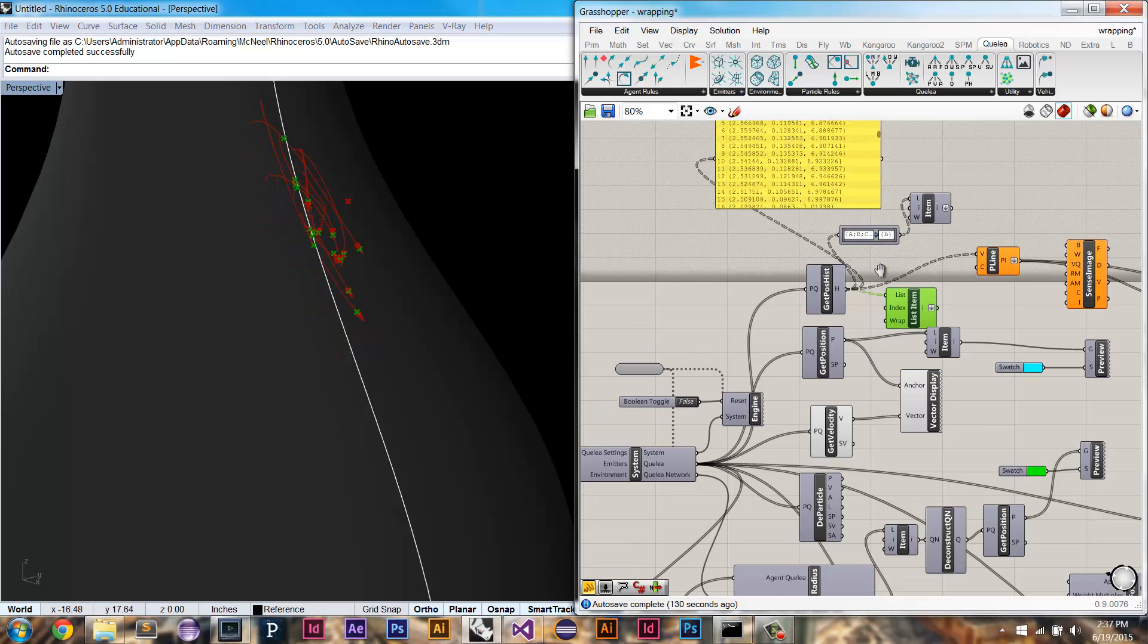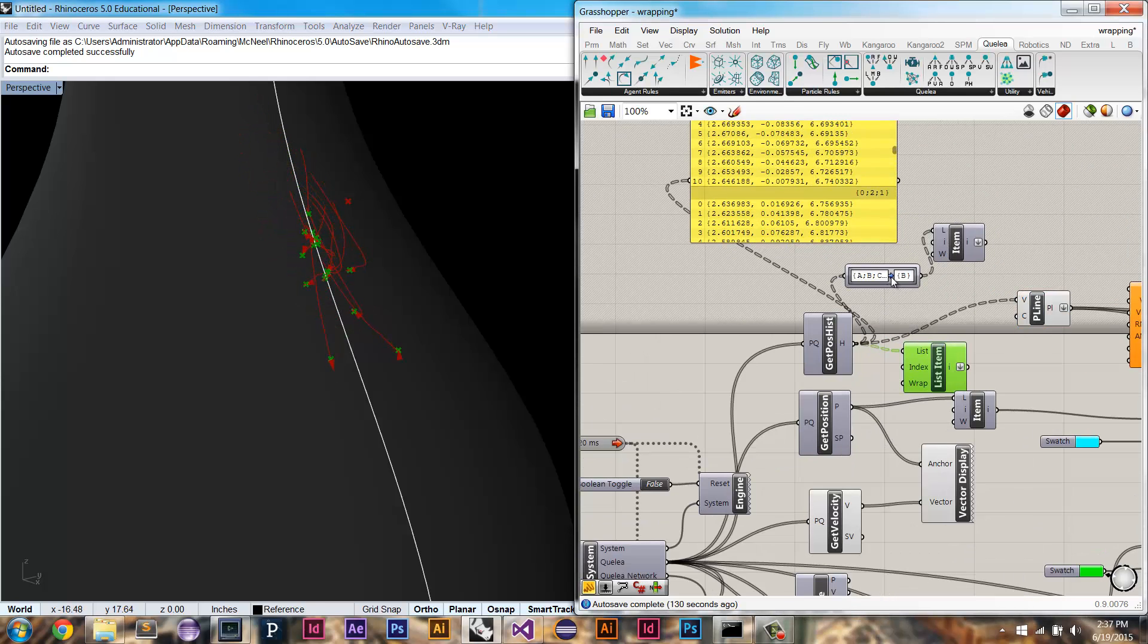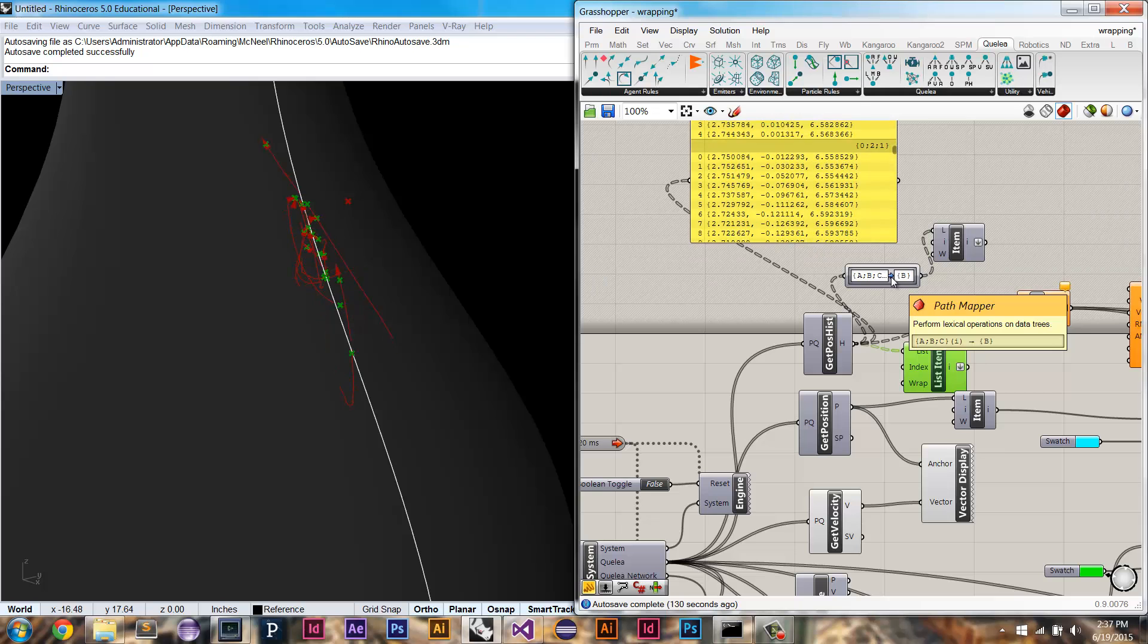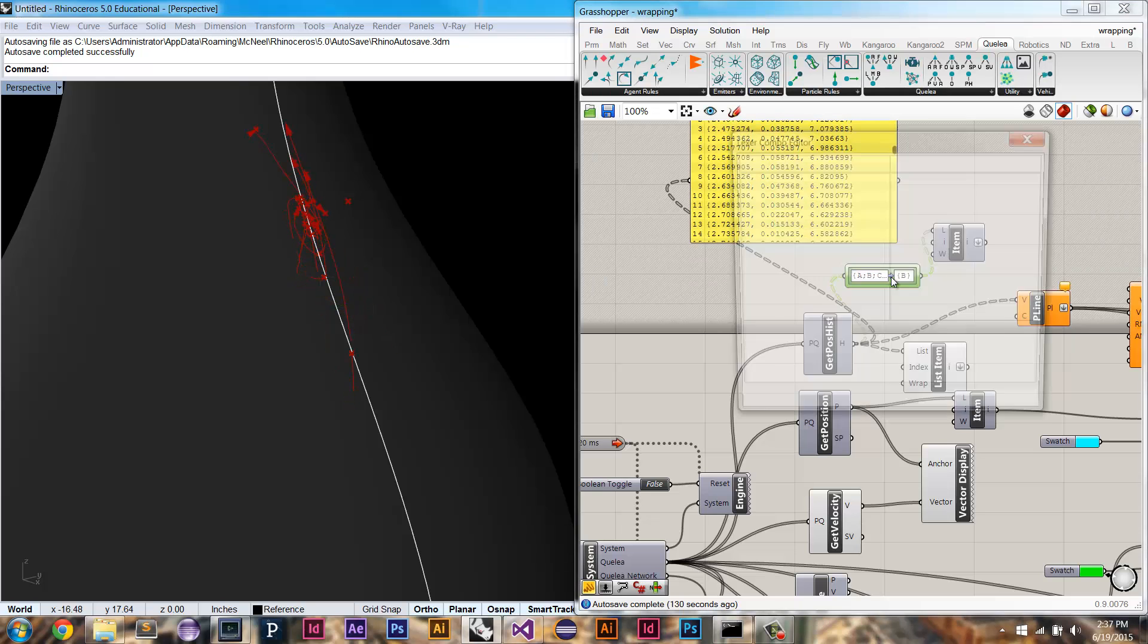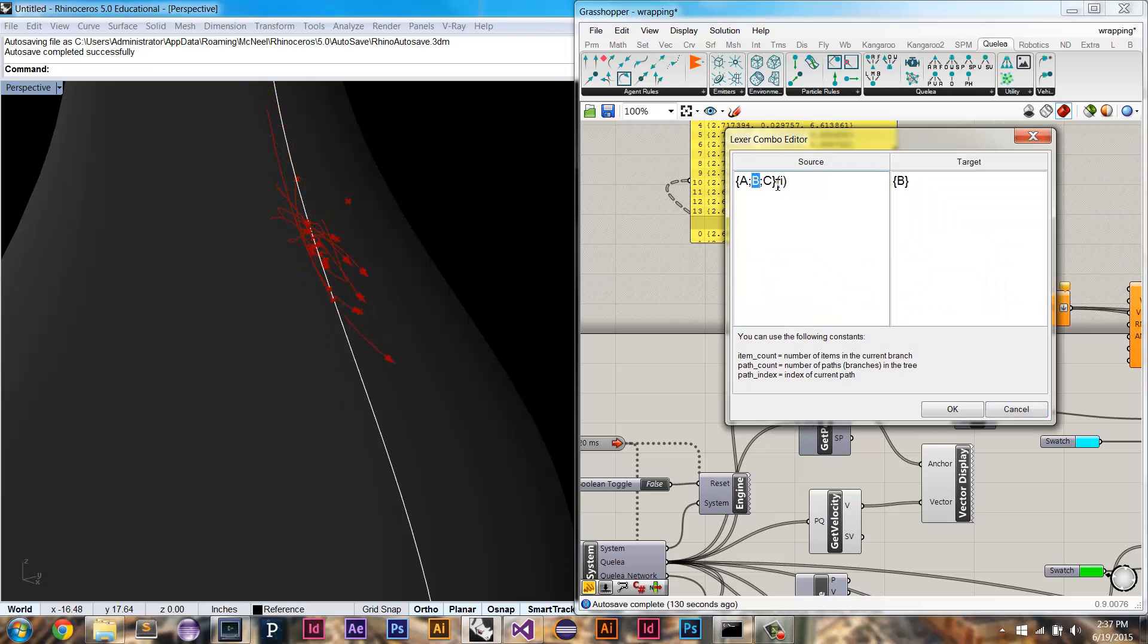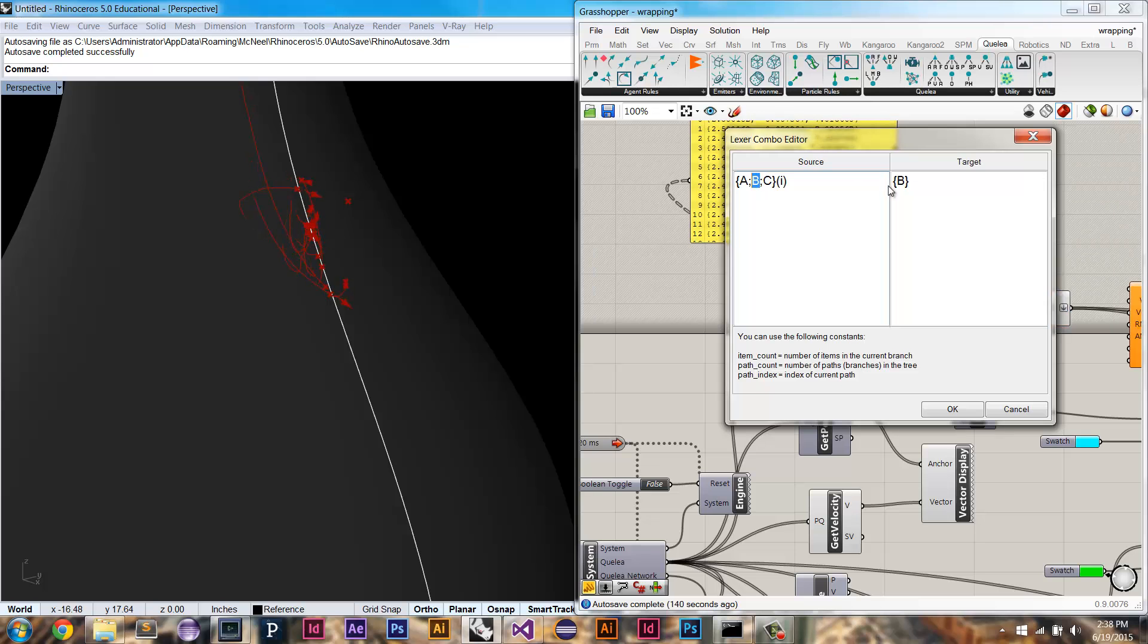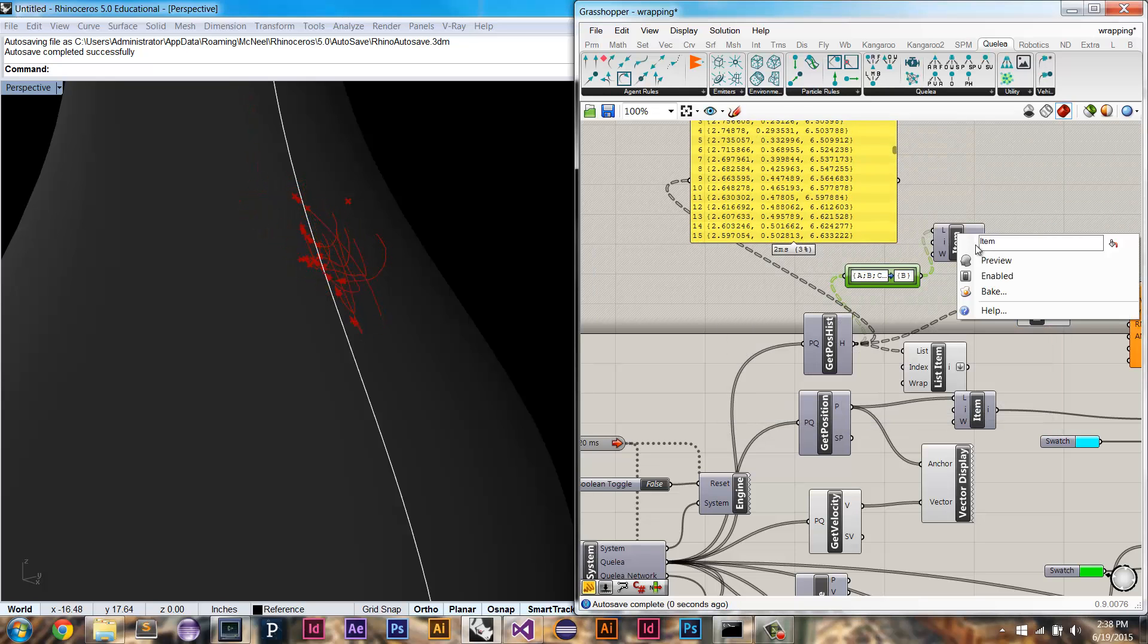So the workaround for this is to use a path mapper component. So here I just look at the second branch. So I ignore that last branch, which is showing me the wrapped positions. I'm only looking at the second branch.